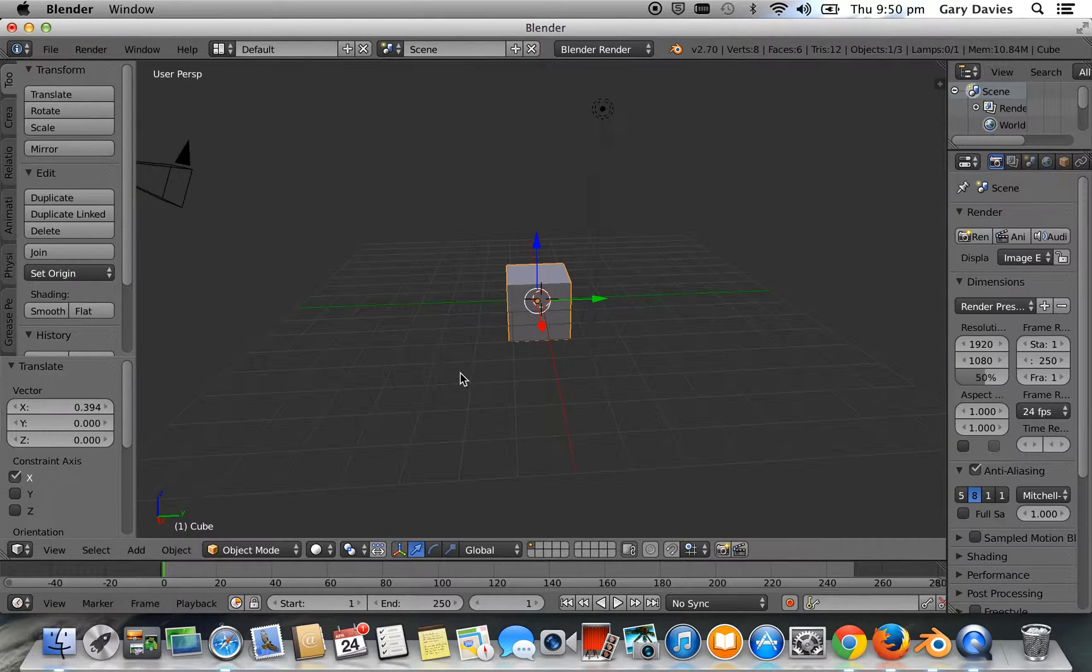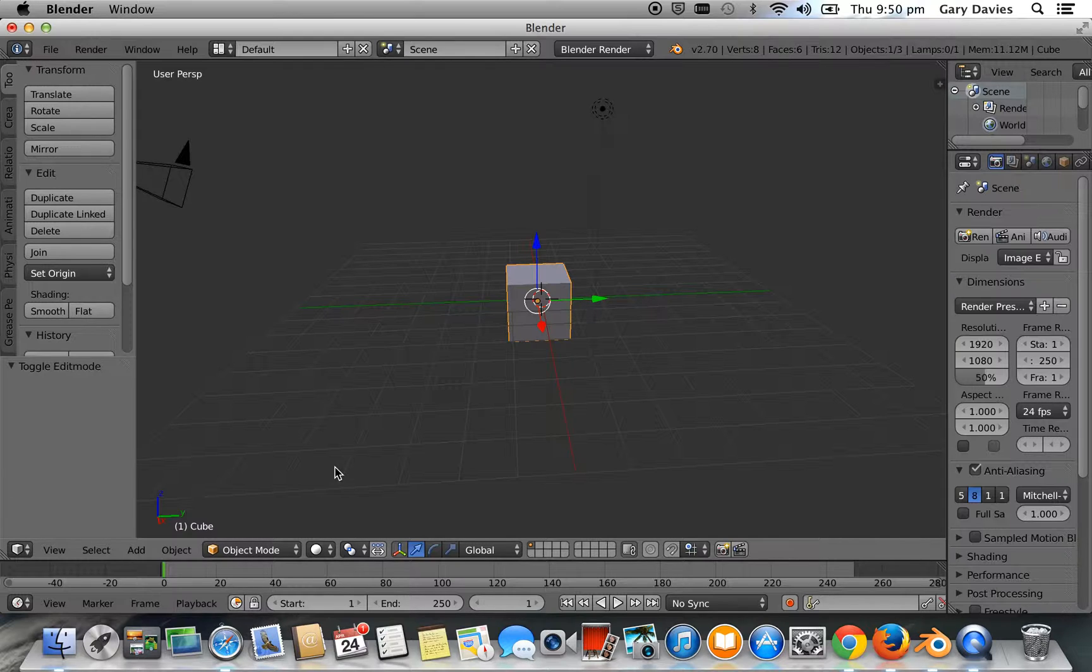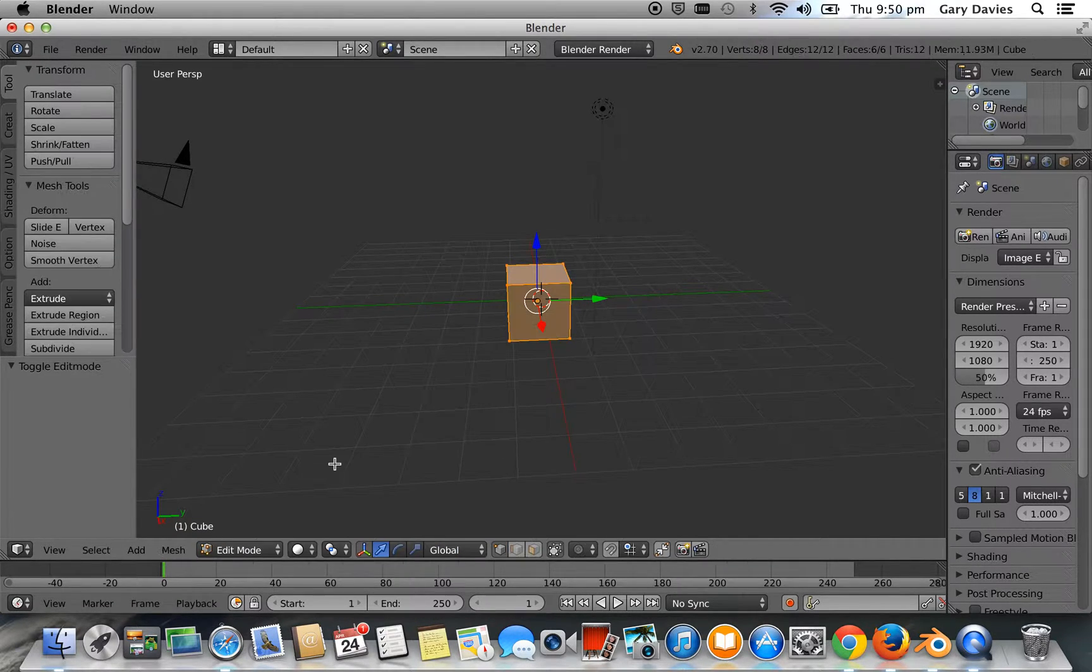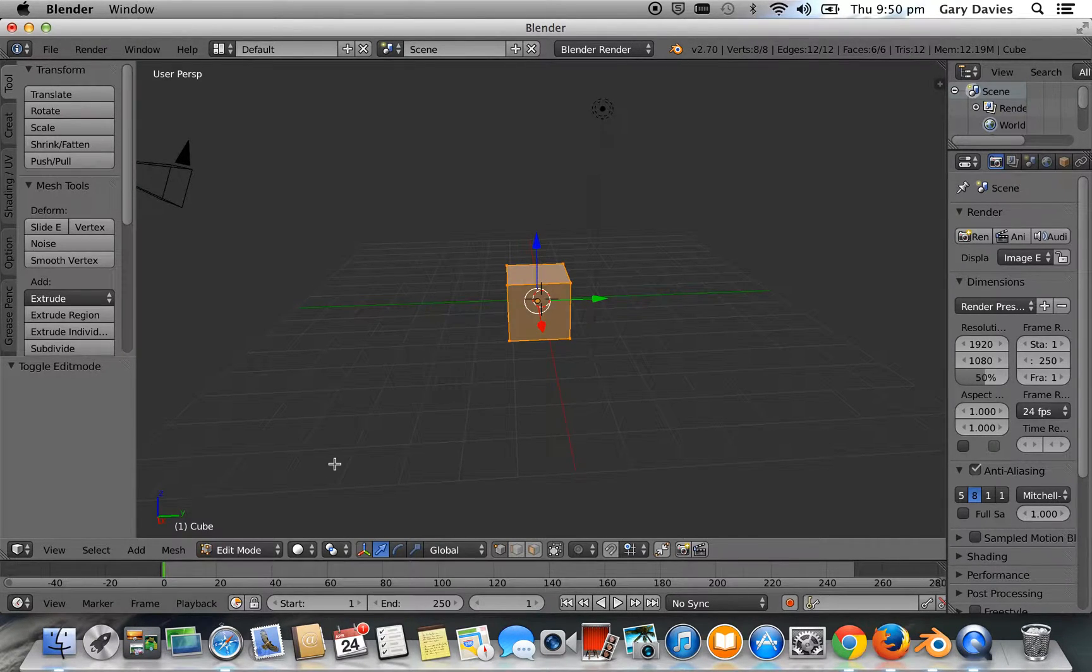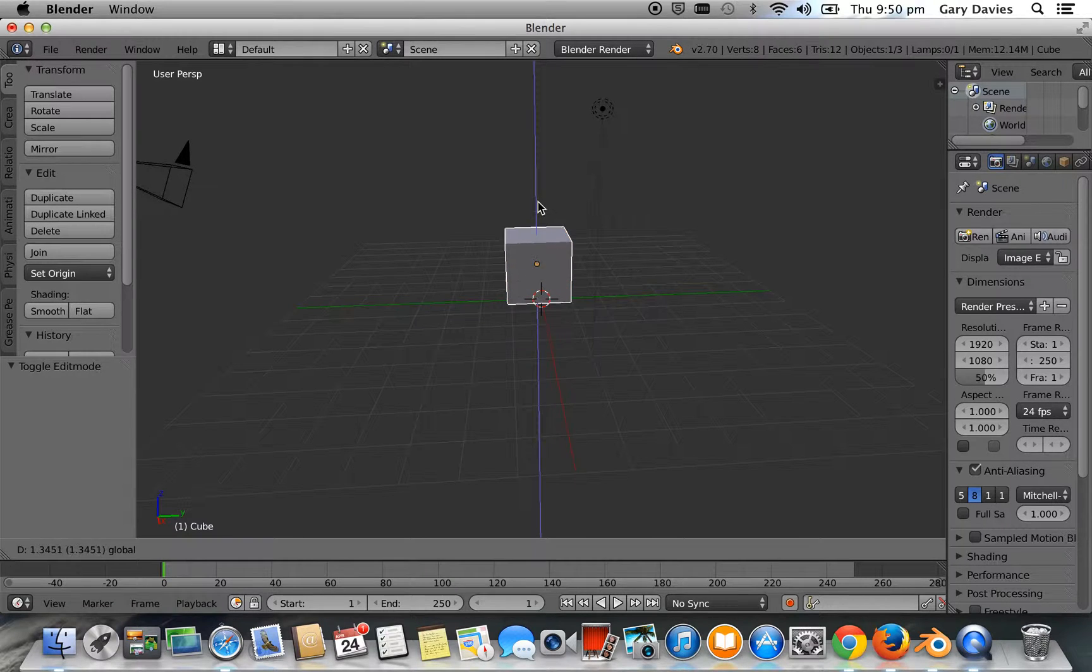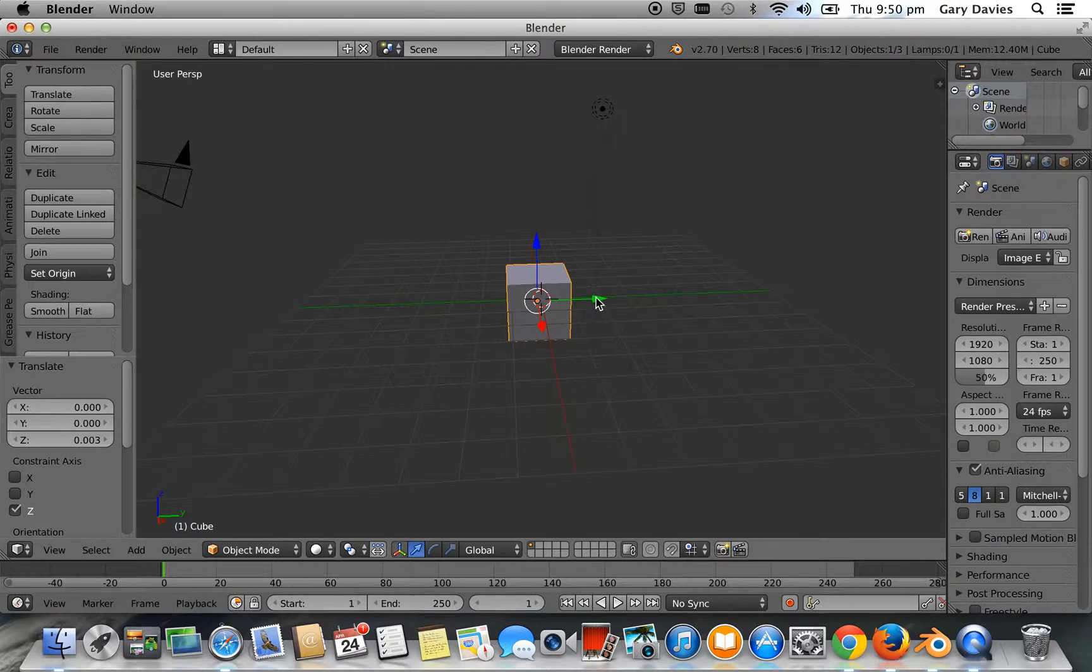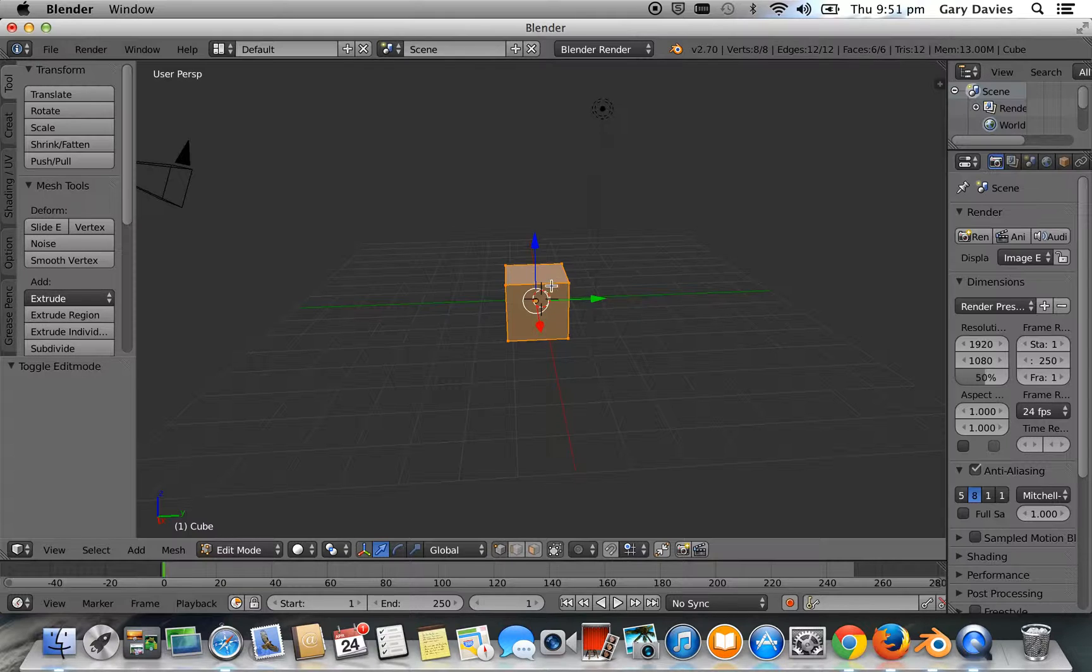Now there's two edit modes. If I press tab, if you look down here, edit mode changes to object mode. So we're changing between the two modes. Object mode is about moving the whole object around. Edit mode is about editing our model. We can change bits of it.